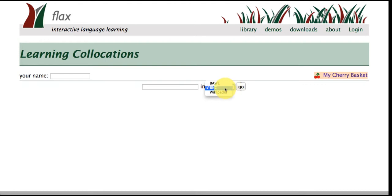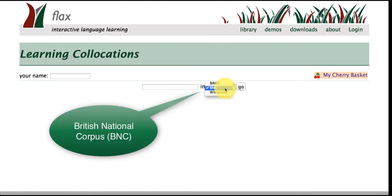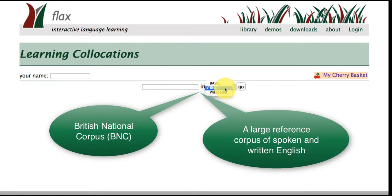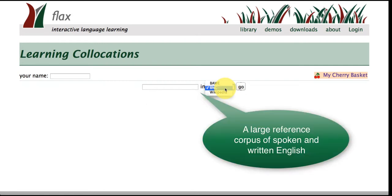So we have the British National Corpus which is a large reference corpus and this is made up of both examples of speaking and writing.